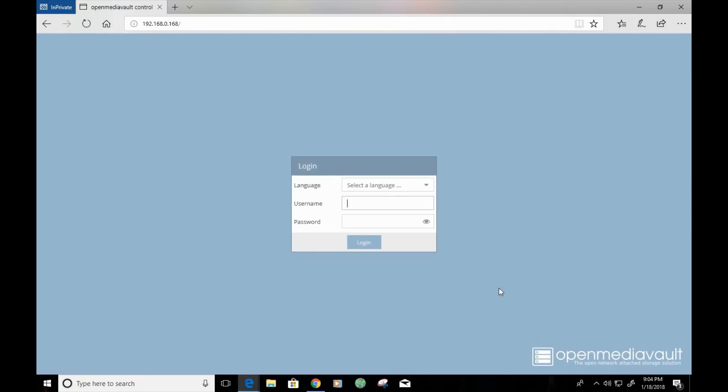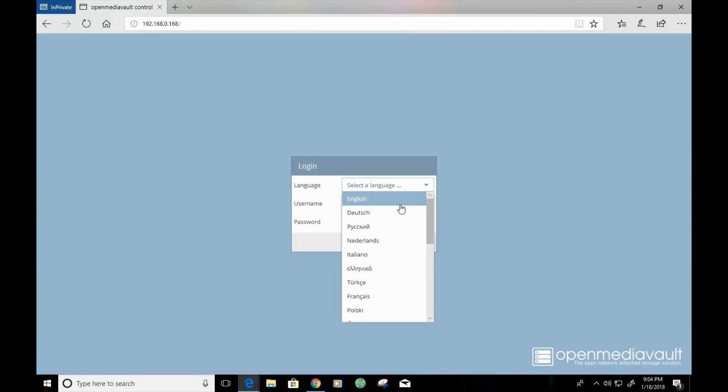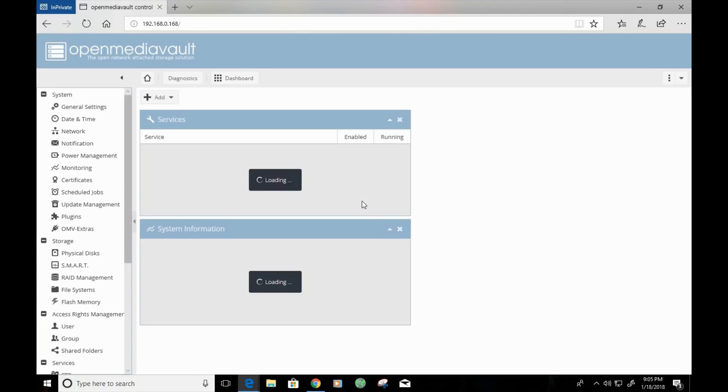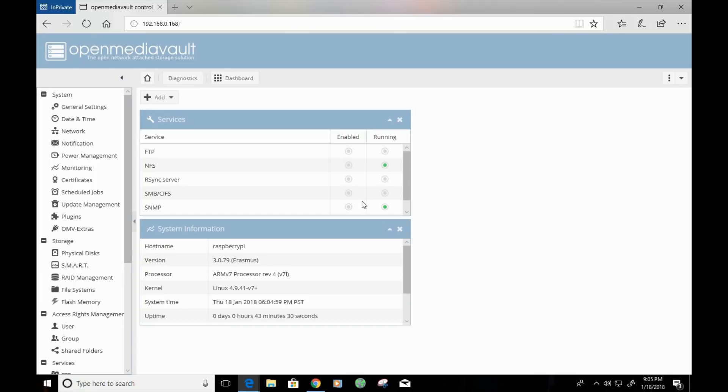So, we're presented with the OpenMediaVault web interface. I'm going to go ahead and select the language. Now, the username is going to be admin, and the password is going to be OpenMediaVault. Alright, so we're now at the home page for OpenMediaVault.